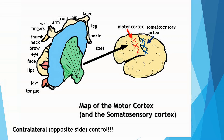This is similar for the somatosensory cortex. So if someone experiences a stroke that damages a portion of the left motor cortex, which side of the body is going to lose movement? If it's left side damage, then it would be right side body movement that is affected, because there is contralateral control.